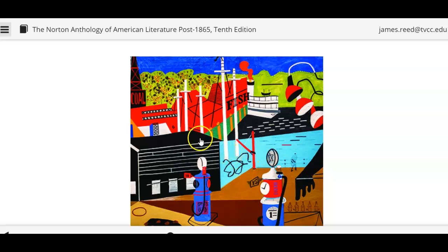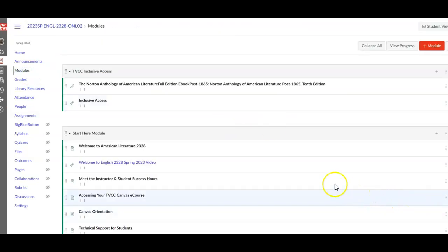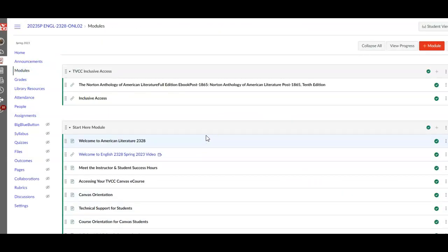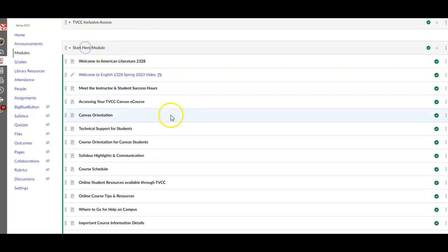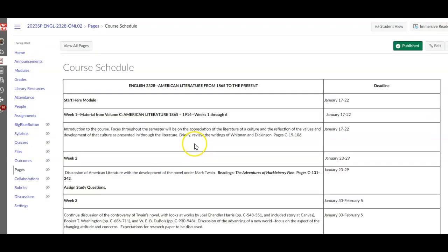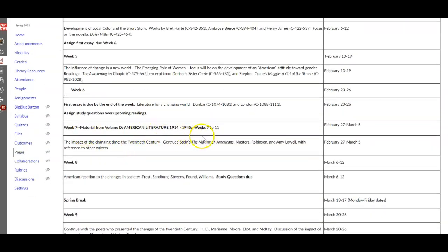In today's video we're going to be looking at some of the poets and other writers that you're currently working with. This is how Volume D looks — go to the modules. You'll see that in the course schedule we have moved into the week seven through eleven aspect of Volume D material, and hopefully you've read these poets. A master is E.A. Robinson, and Gertrude Stein's little commentary about the making of Americans, and then we're looking at more poets.